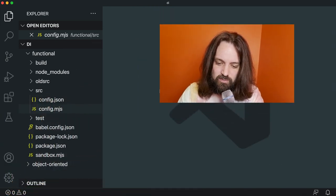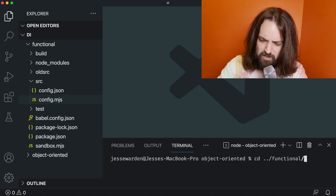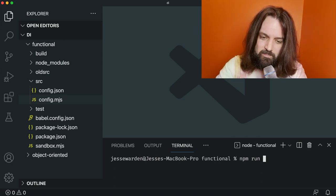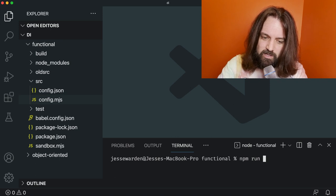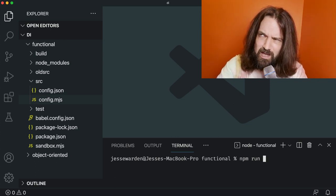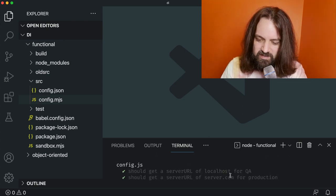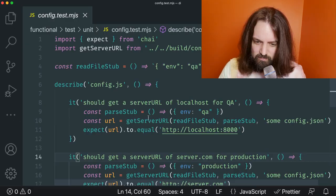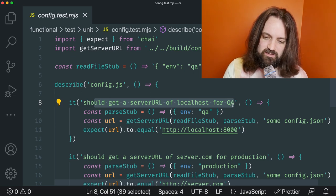Let's go into the functional folder and run the tests. I have to use Babel to compile those pipes — behind the scenes there's a Babel compiler converting that to ES5-style JavaScript. Running npm run test unit in the functional codebase gives us two passing tests. That's why there's Babel there. Same as the object-oriented style — we should get a server URL of localhost.